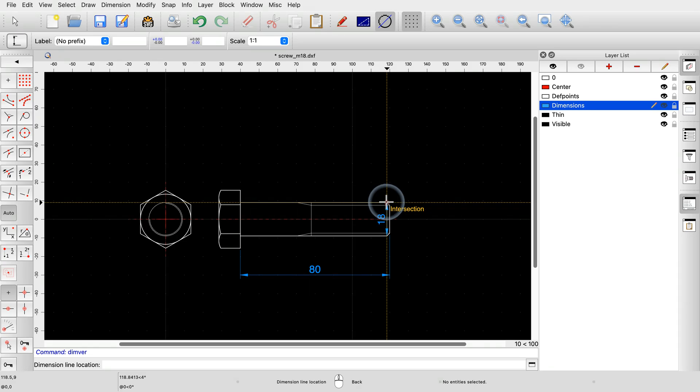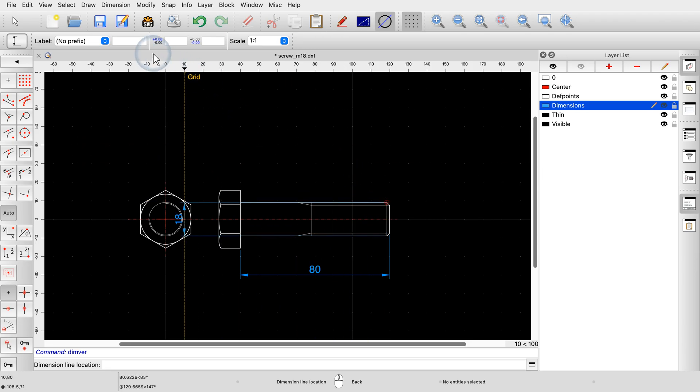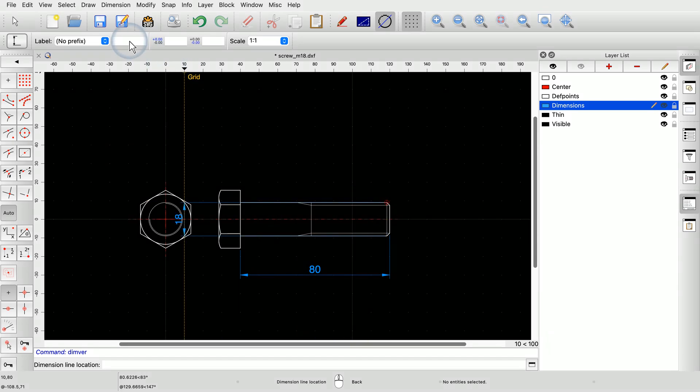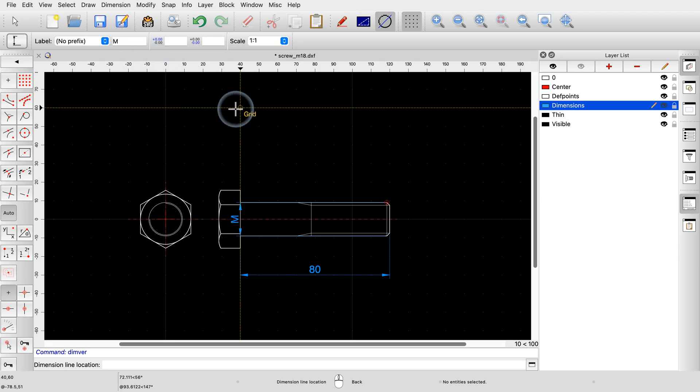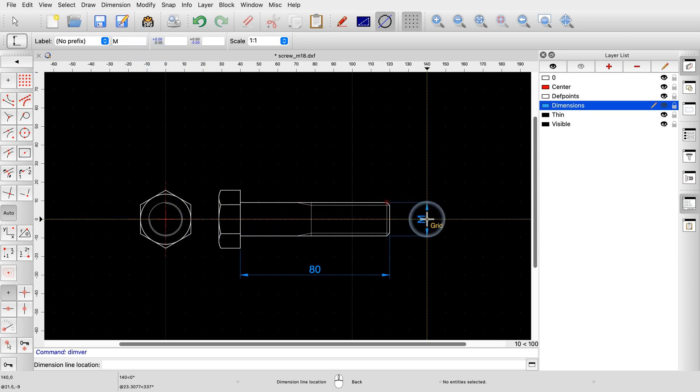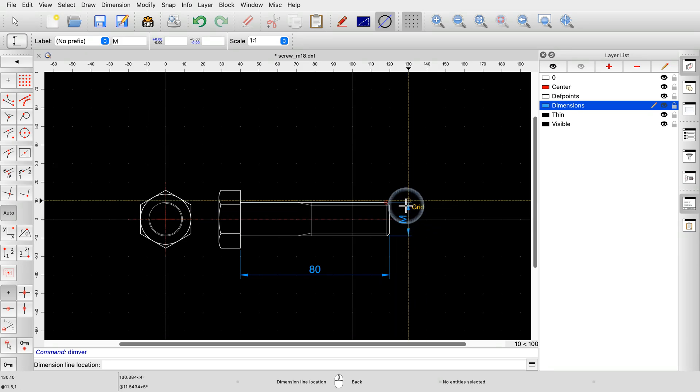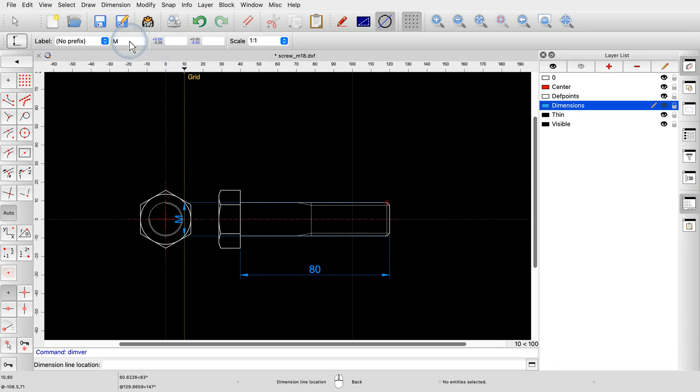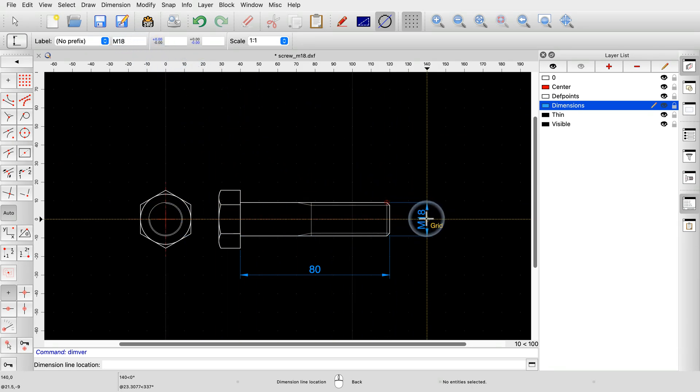We can change the label of the dimension in the options toolbar at the top. If we enter an M for the label, we can see that the dimension label is changed accordingly. We could simply enter M18 in the label field. While this works, it is not ideal. The dimension will now always show M18, even if the actual measurement changes.